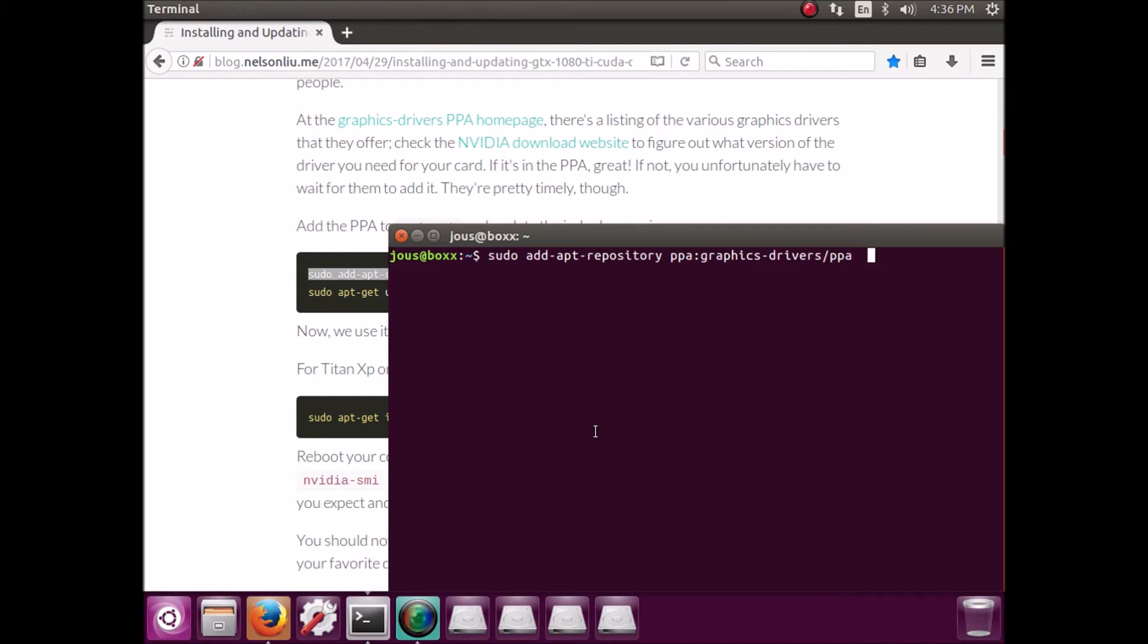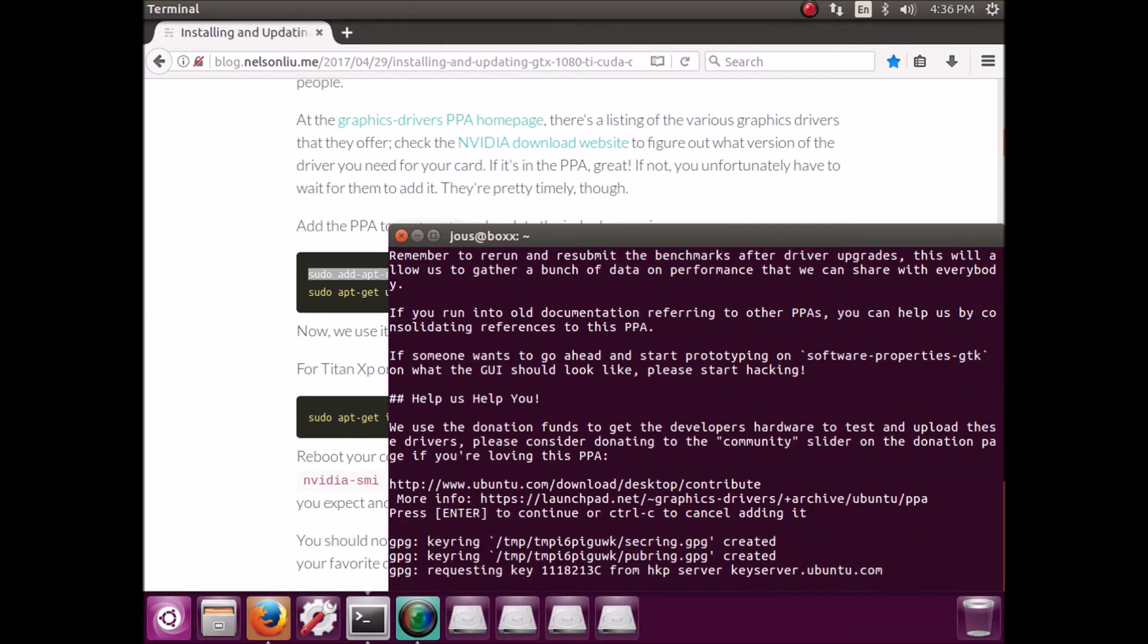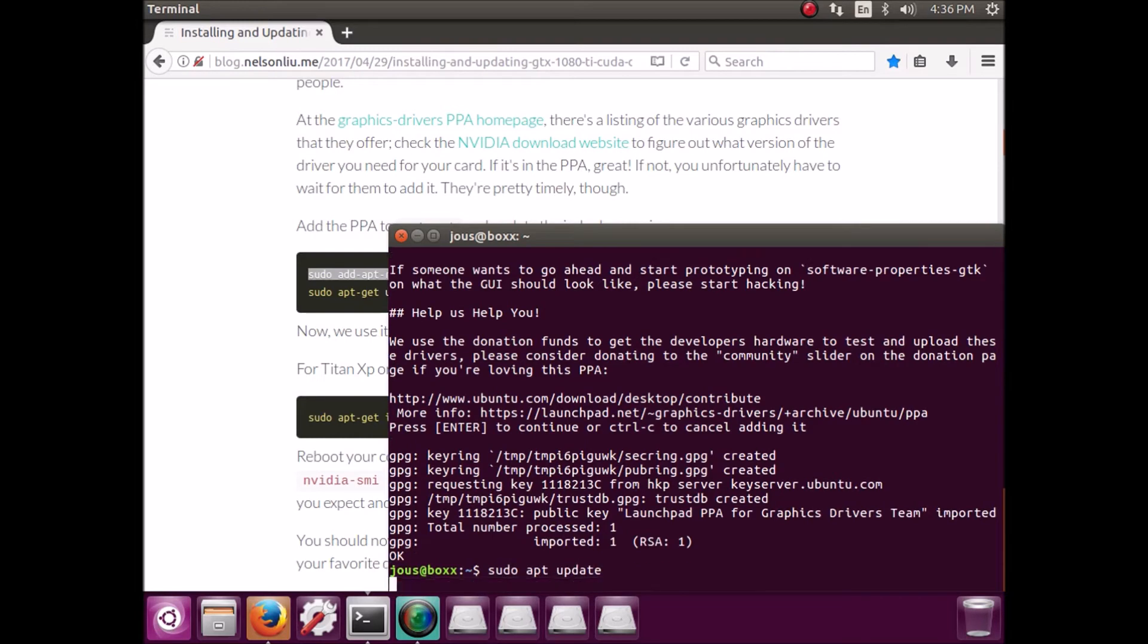Like, I don't even know where they got these drivers. But somehow, magically, they did it. And now we can just get the drivers by installing their PPA. So do the PPA and then do an update.